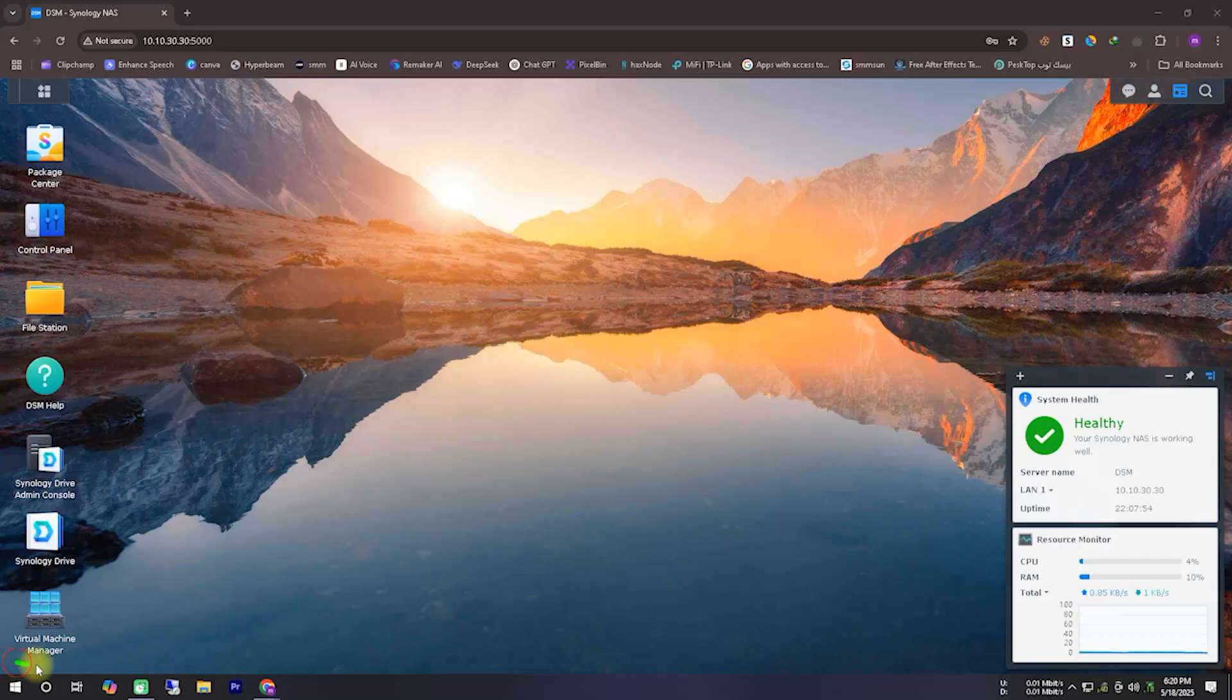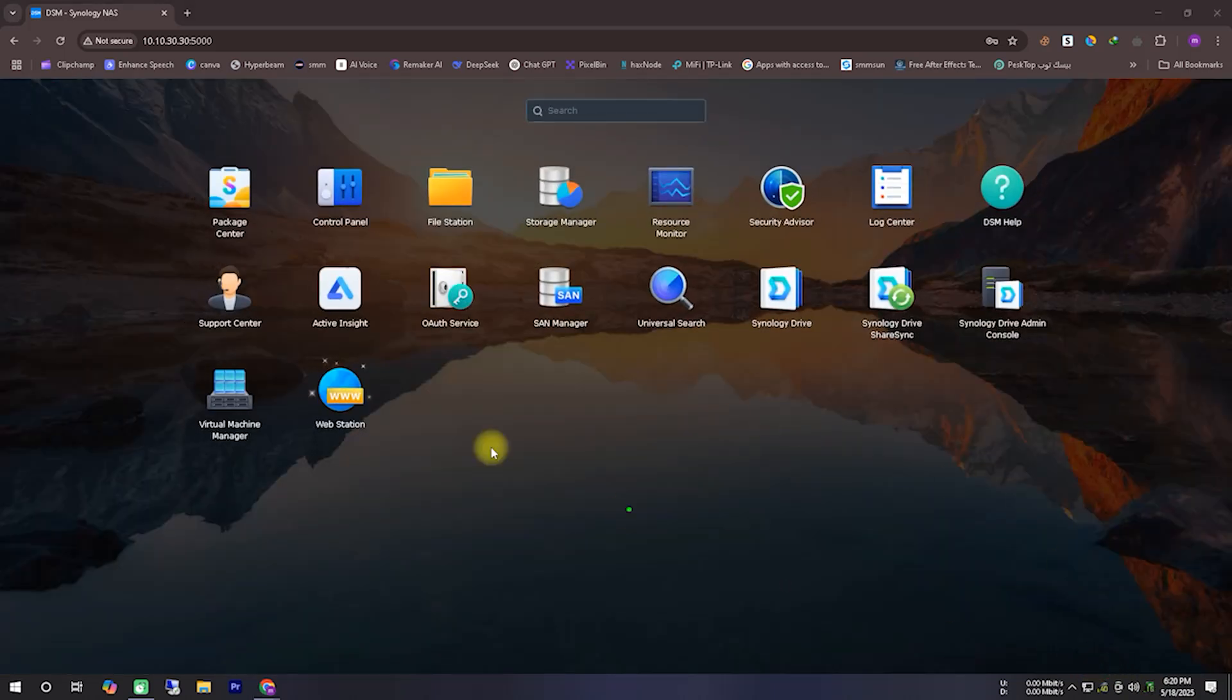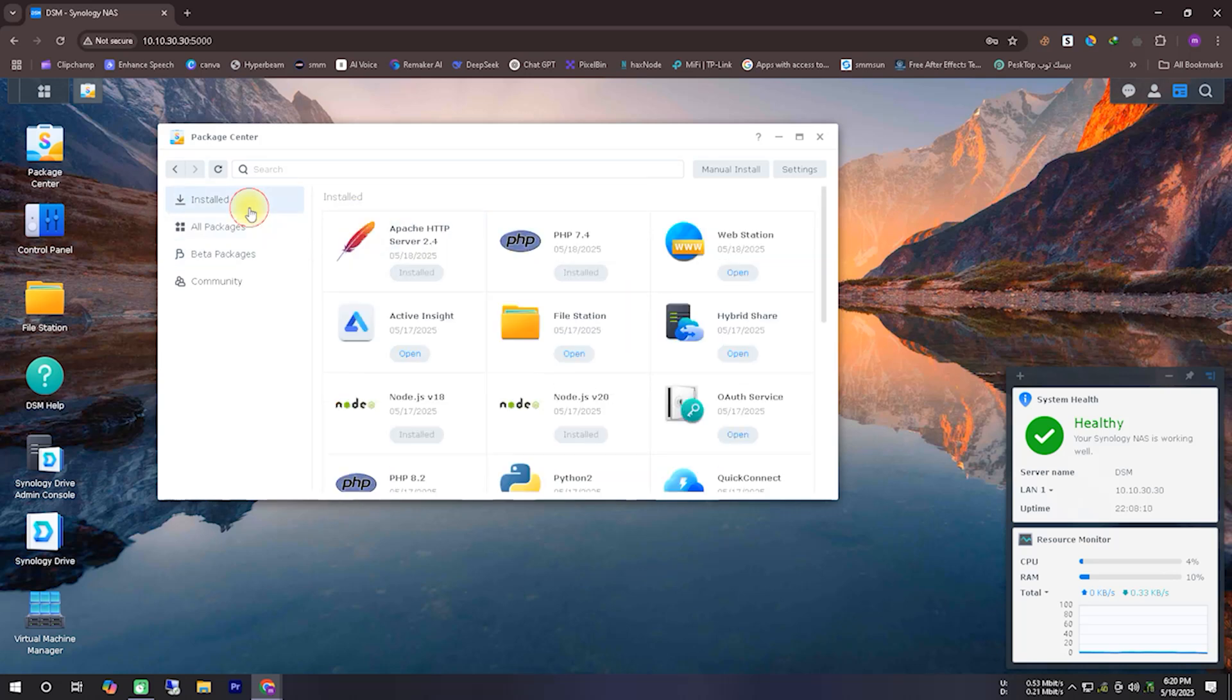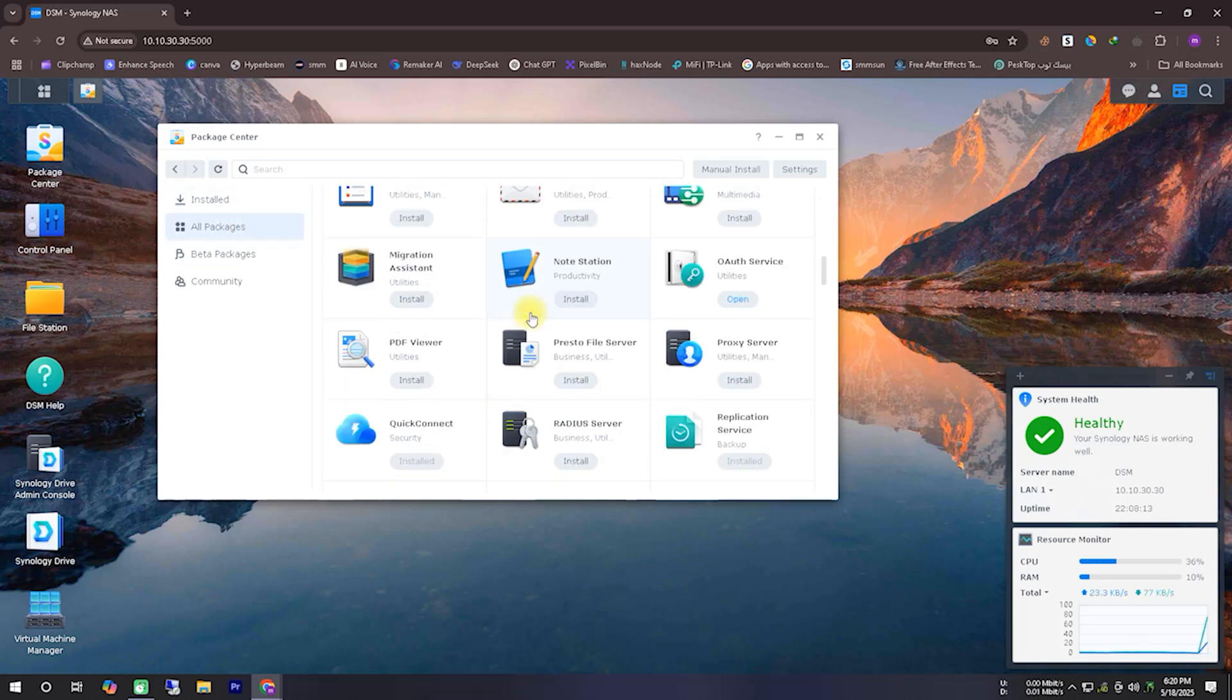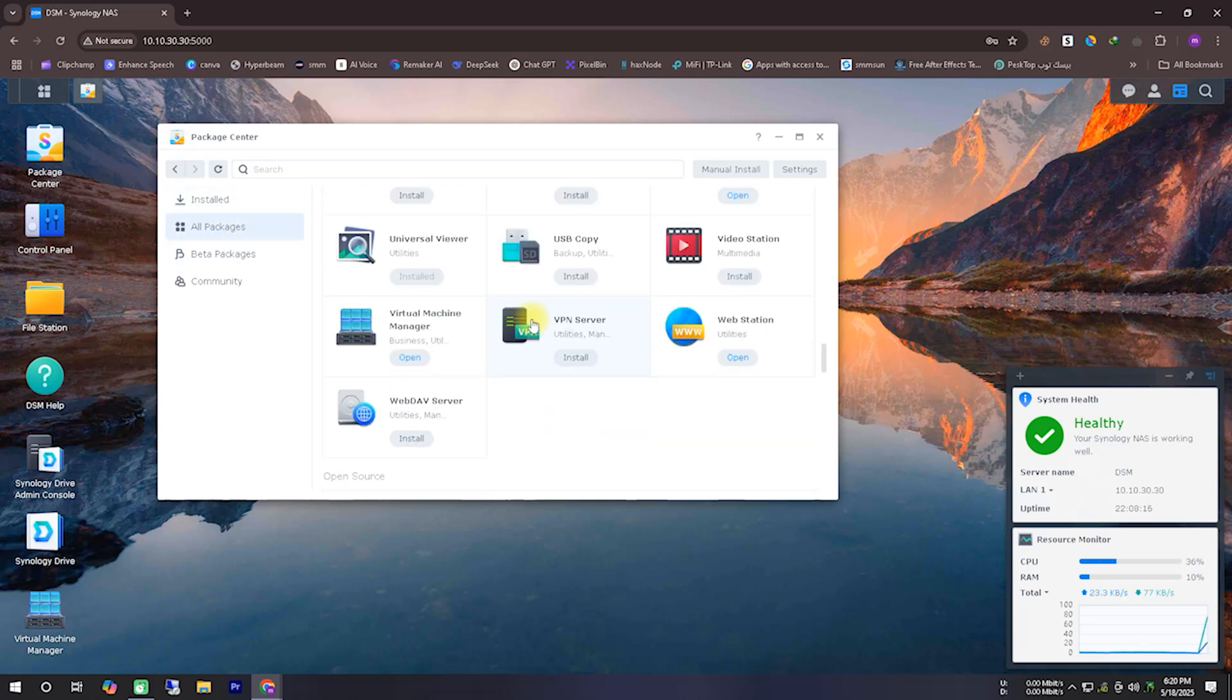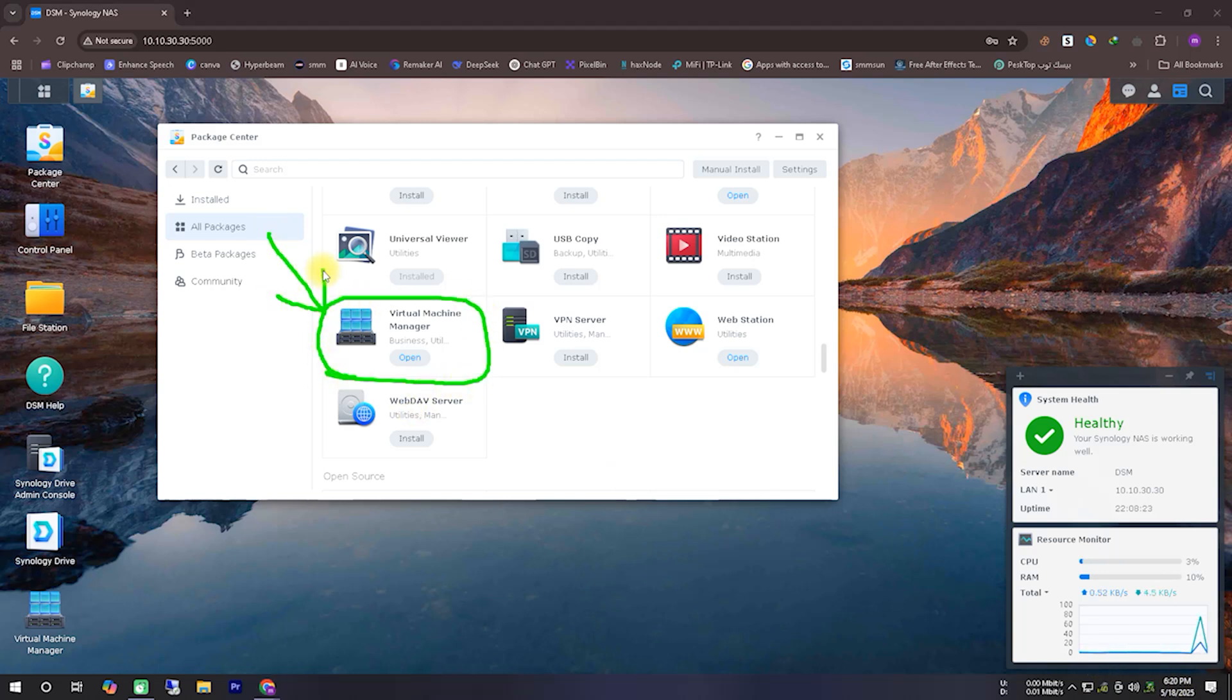As you can see, I am now on the Synology NAS desktop. The very first thing you need to do is install the virtual machine manager. If you haven't installed it yet, go to the package manager, scroll down a bit, and you will find it there. I'm trying to show it on the screen. From there, you can install it, and then we will move on to the next step.